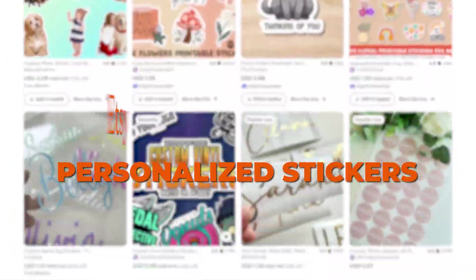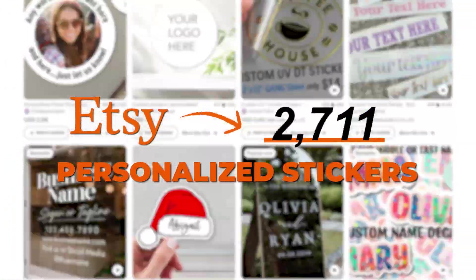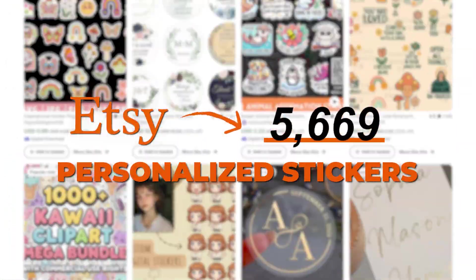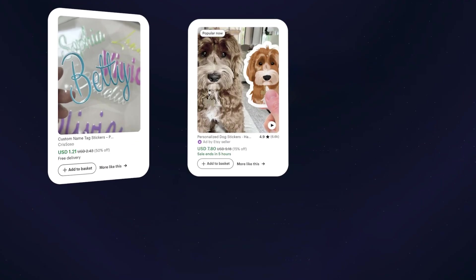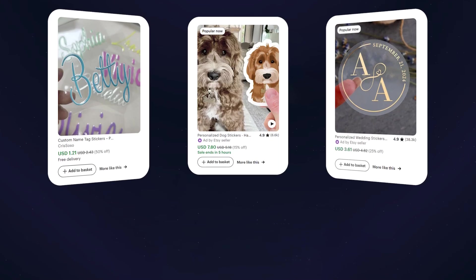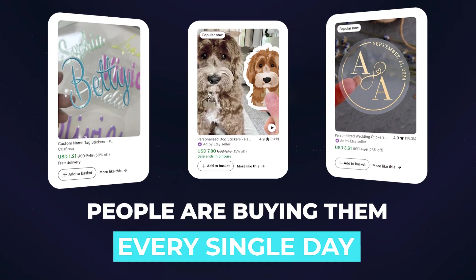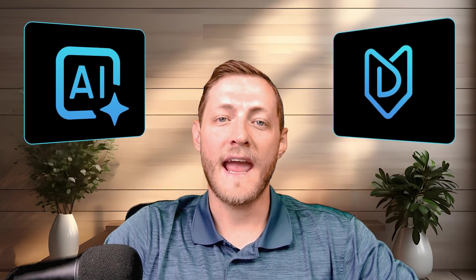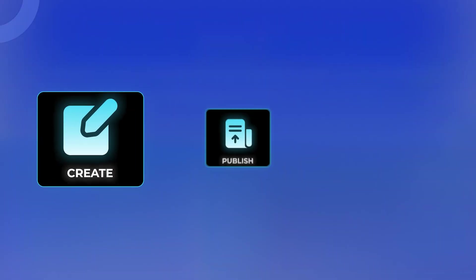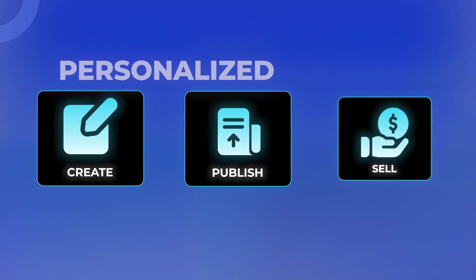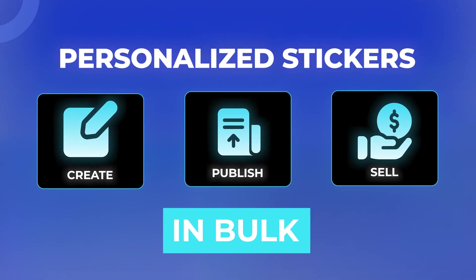Personalized stickers are one of the fastest growing categories on Etsy. From names and pets and custom logos, people are buying them every single day. I'm going to show you how I use AI and MyDesigns to create, publish, and sell personalized stickers in bulk, all in one platform.